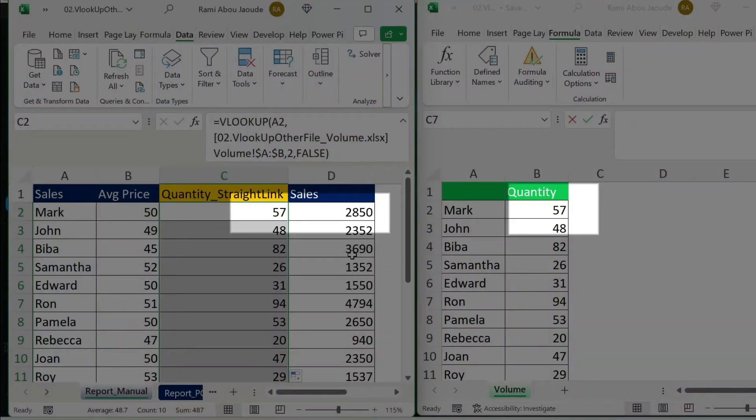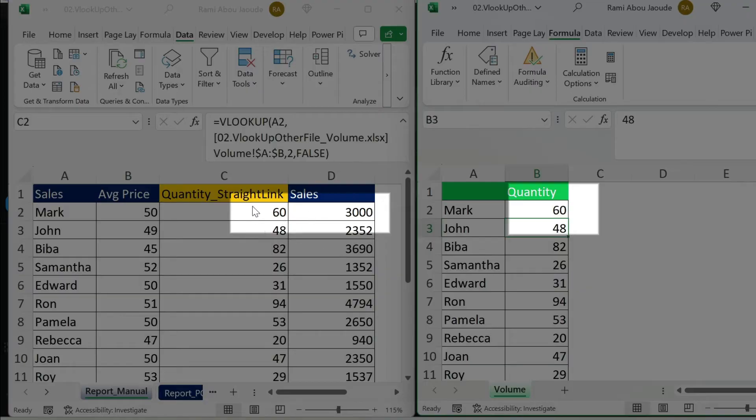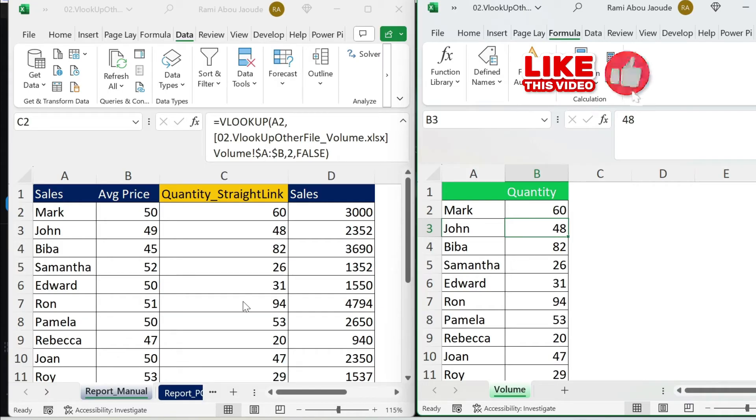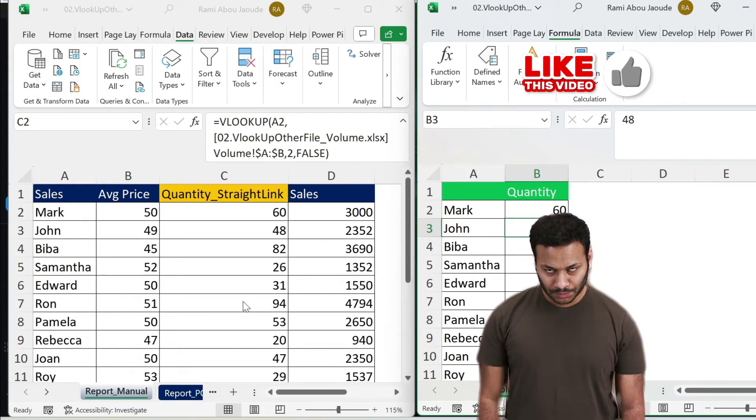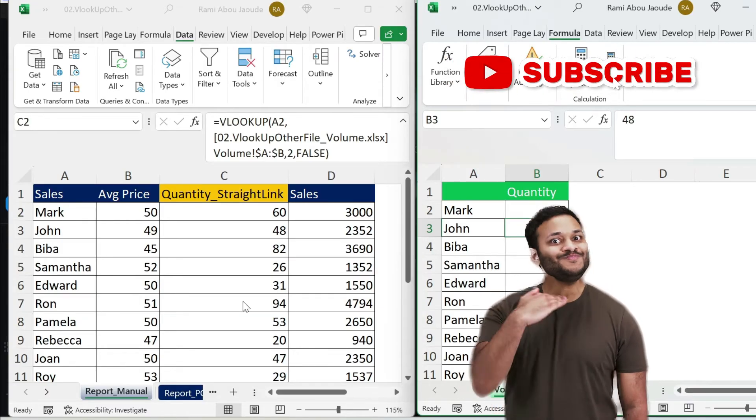Now, the cool thing about it is that if I come change this to 60, press Enter, it will automatically refresh. Now everybody is happy, but I'm going to stop the party here because if you have an older version of Excel, you might face some issues.